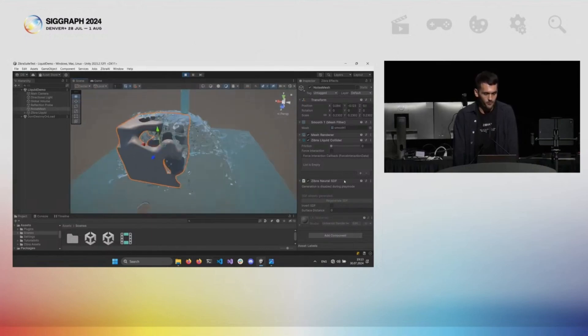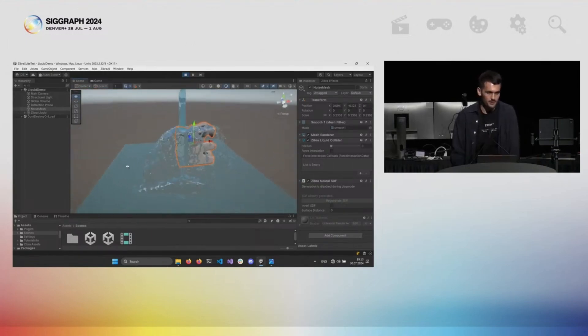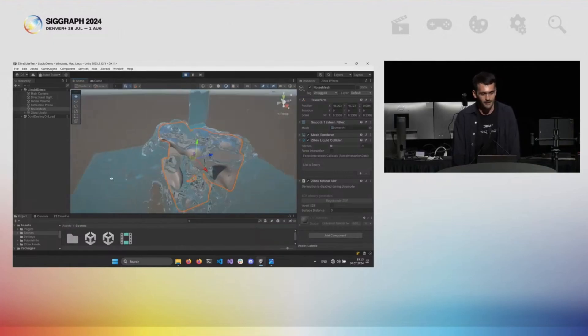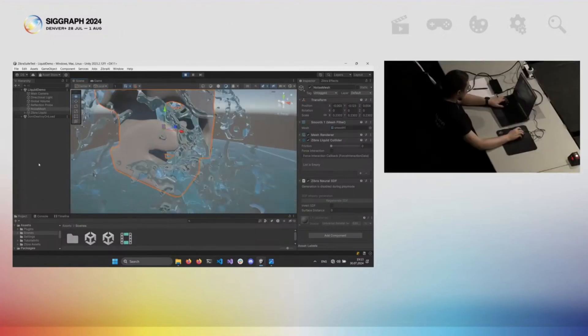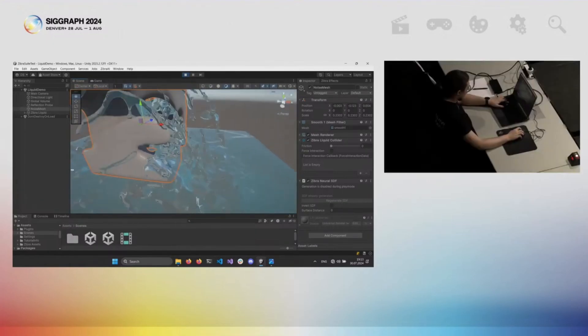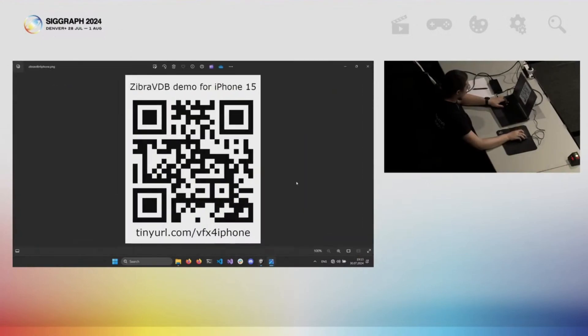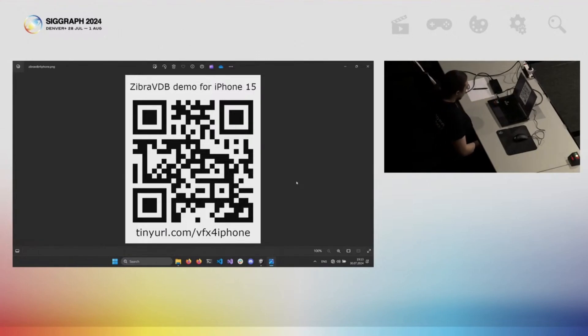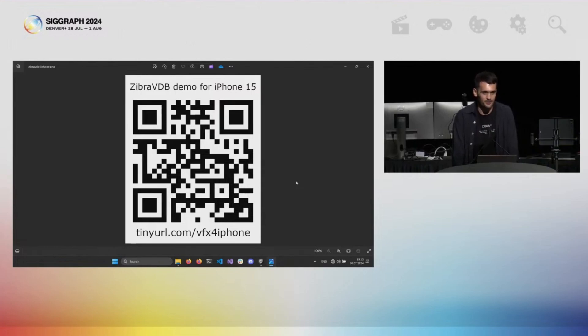We just finished our private beta for Zebra VDB and are announcing its public beta. So you can actually play around with those tools and access them immediately. And here you can also see a short URL and the QR code in case you would like to access the TestFlight Zebra VDB demo for an iPhone 15, where it features real-time decompression and rendering of OpenVDB explosion as a proof of VDBs running on mobile phones. Thank you so much for your time and check out Zebra.ai for more information.